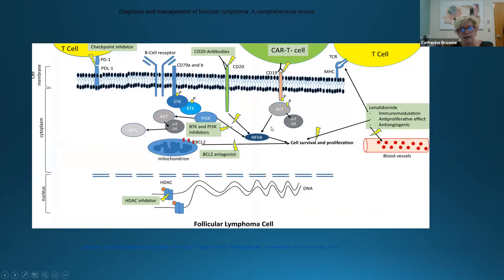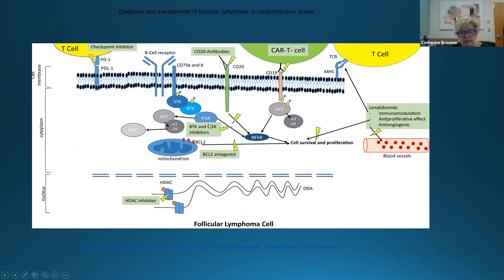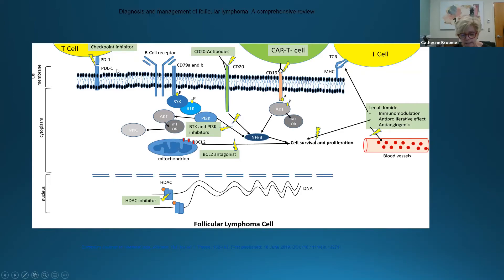A schematic summarizes the treatment landscape for follicular lymphoma: BCL2 antagonists, BTK and PI3 kinase inhibitors targeting the cell, the immunomodulator lenalidomide, CAR-T cells, first- and second-generation CD20 antibodies, and checkpoint inhibitors — PD-1 or PD-L1 inhibitors.